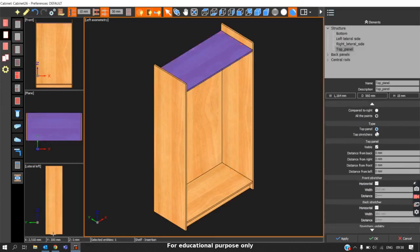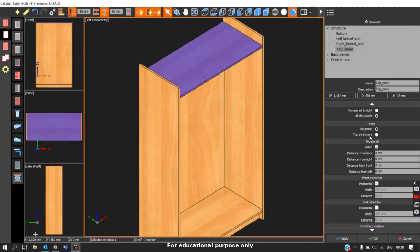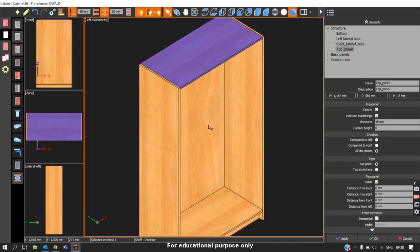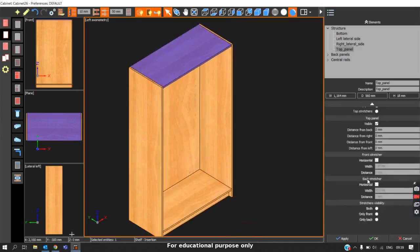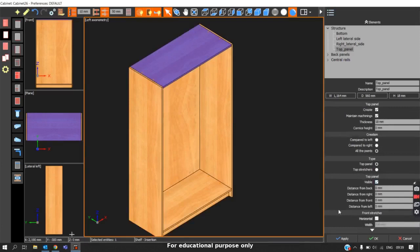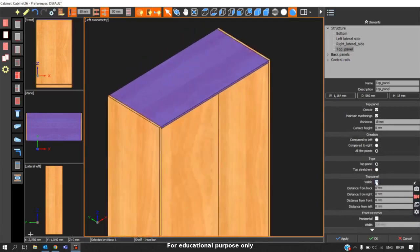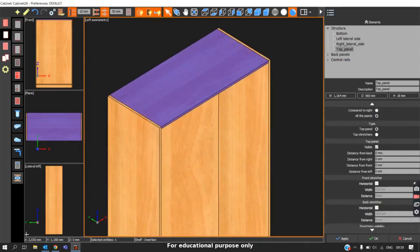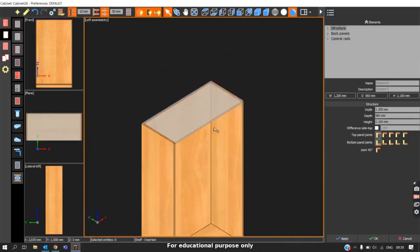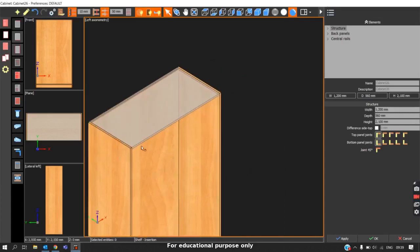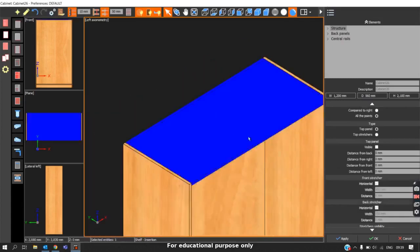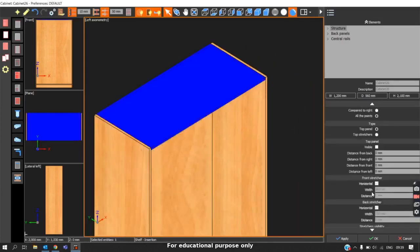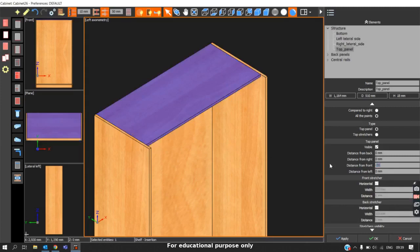The next option is Type. There are two types: Top Panel and Top Structures. For now, I will remove the Corner Set. In Top Panel mode, we can see the structure of the options. The first option is Visibility, which is similar to Create, but the difference is that when you uncheck Visibility and click Apply, the panel becomes translucent. If we generate the cutting list, the top panel will not be included, but it will remain visible as translucent on screen. To move the panel inwards, enter a positive value; to move it outwards, enter a negative value.